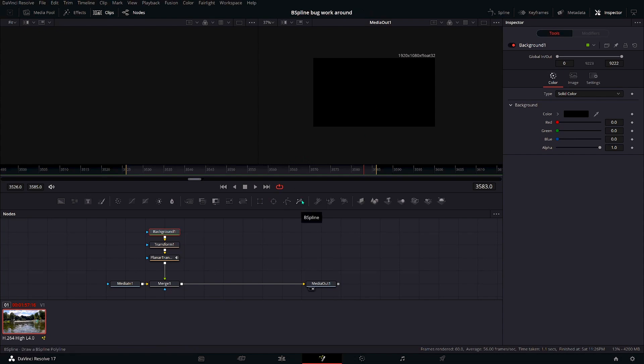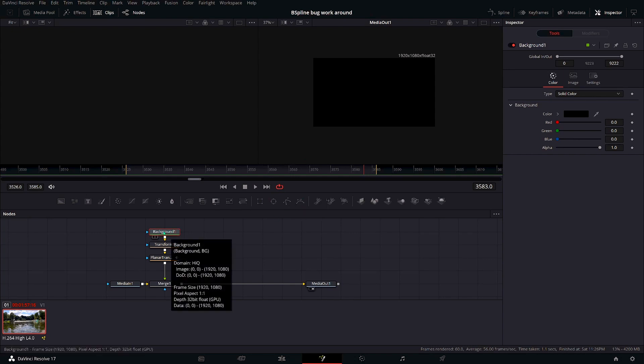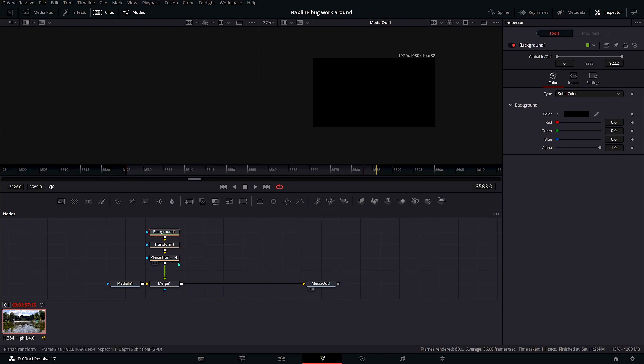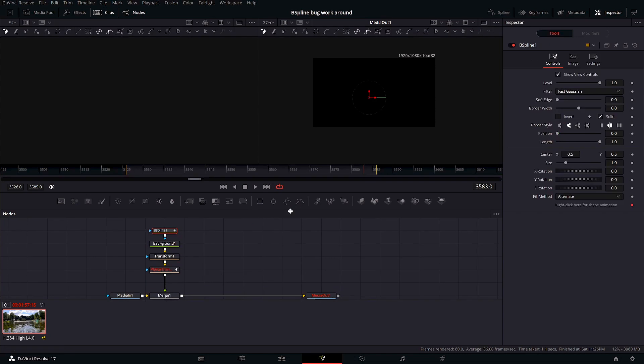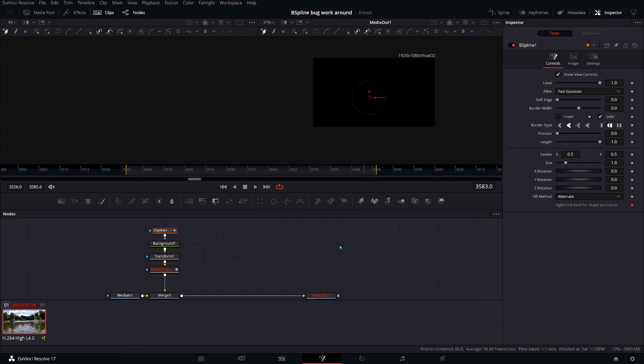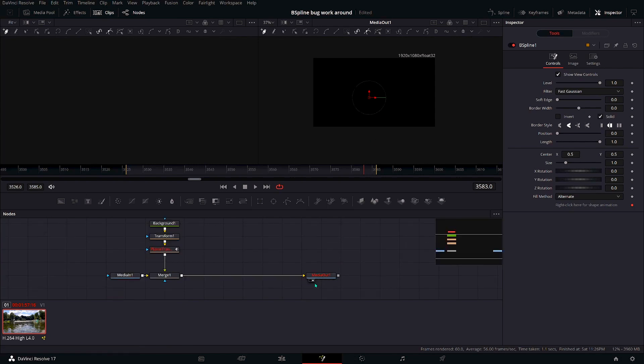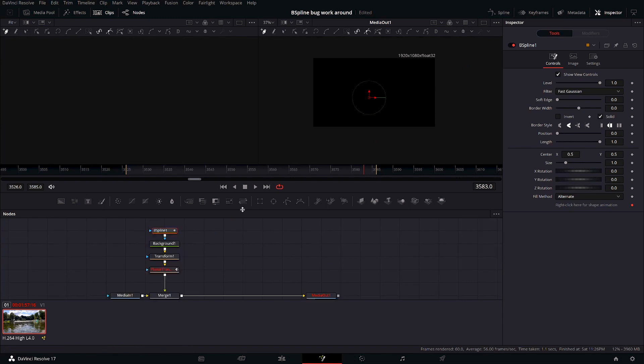And as soon as I hit the B-spline, well, we'll do it and you see planar tracker turns red, media out turns red, and you don't see anything anymore. I'm currently showing media out on this monitor and yeah, it's gone. It should actually turn... you should actually see the video again. So this is a bug.